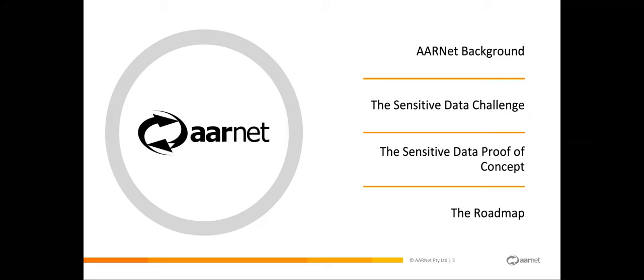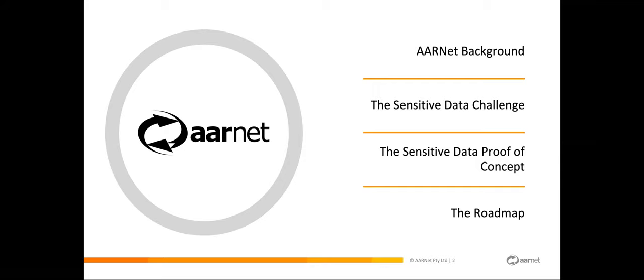This is going to be the format. We're going to talk a little bit about AARNet just so that you know who we are and why we're playing in this space. We're going to remind you about the sensitive data challenge and particularly the specific pieces that AARNet is looking to solve, then move on to give an introduction to our project with a demo of what we've done so far, and finish up with the roadmap so you know when you might be able to start using this service.